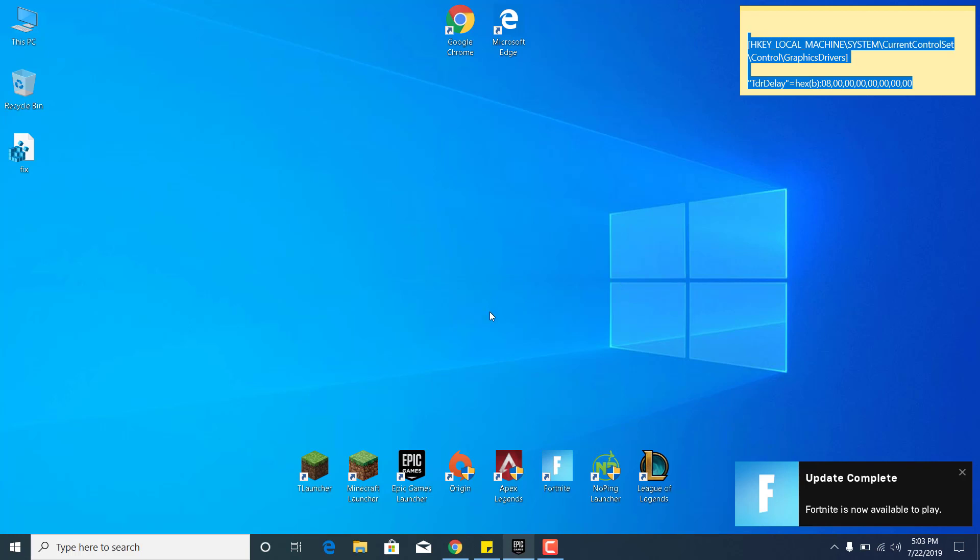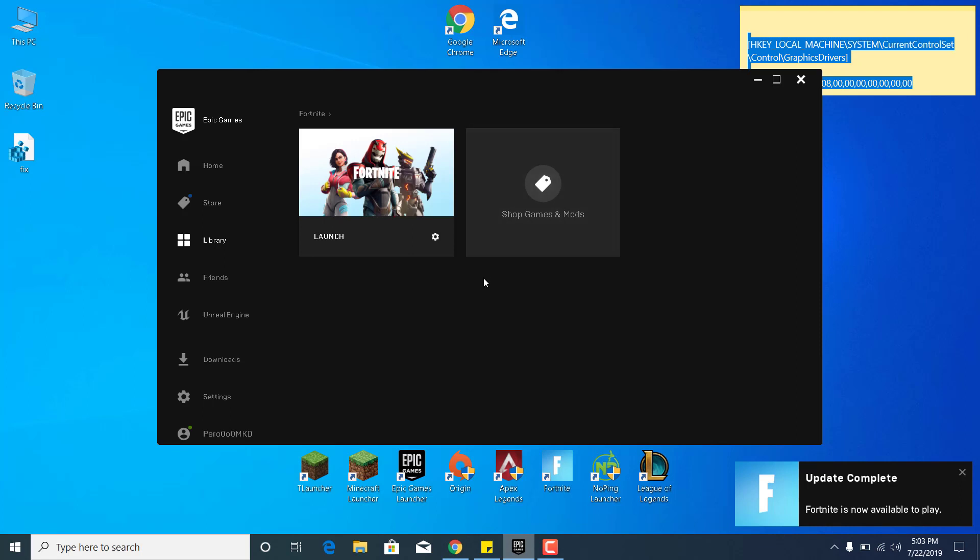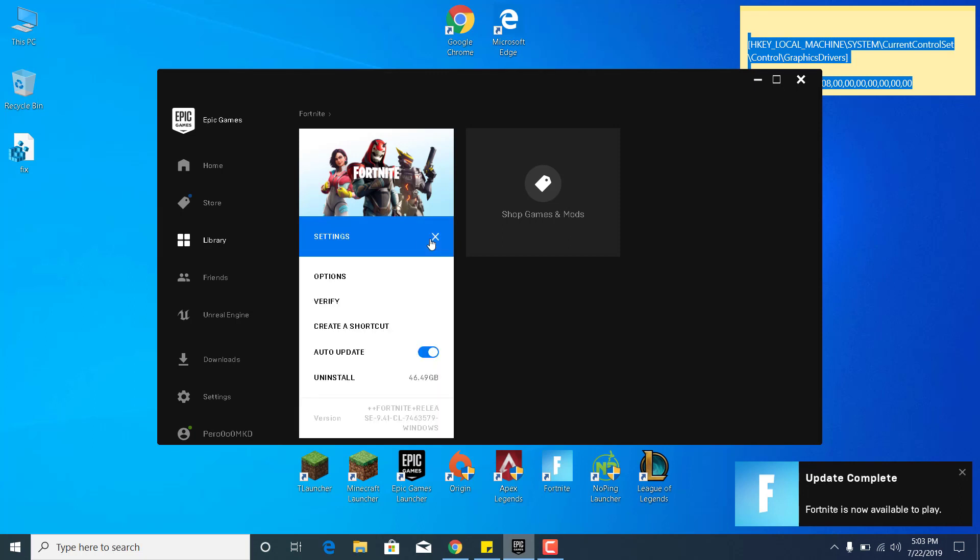The fifth step is to open the Epic Games Launcher, go to Library, click on the Settings icon next to Fortnite, and click on Verify. This will verify your game files. If any of them are corrupted or missing, it will just re-download them. Once it's done, your game should be fixed.